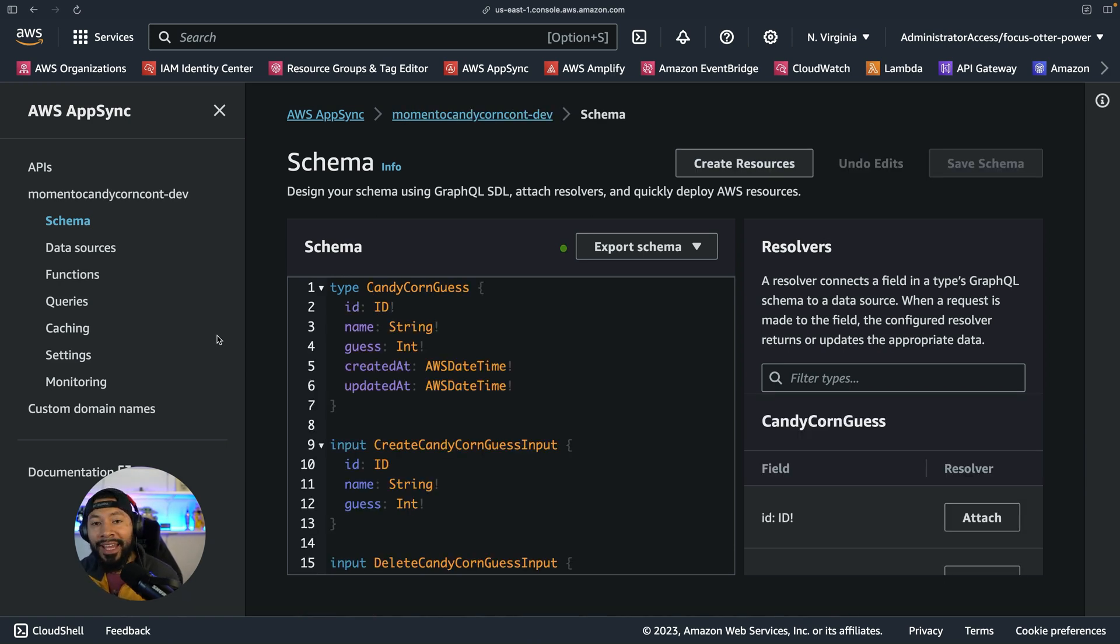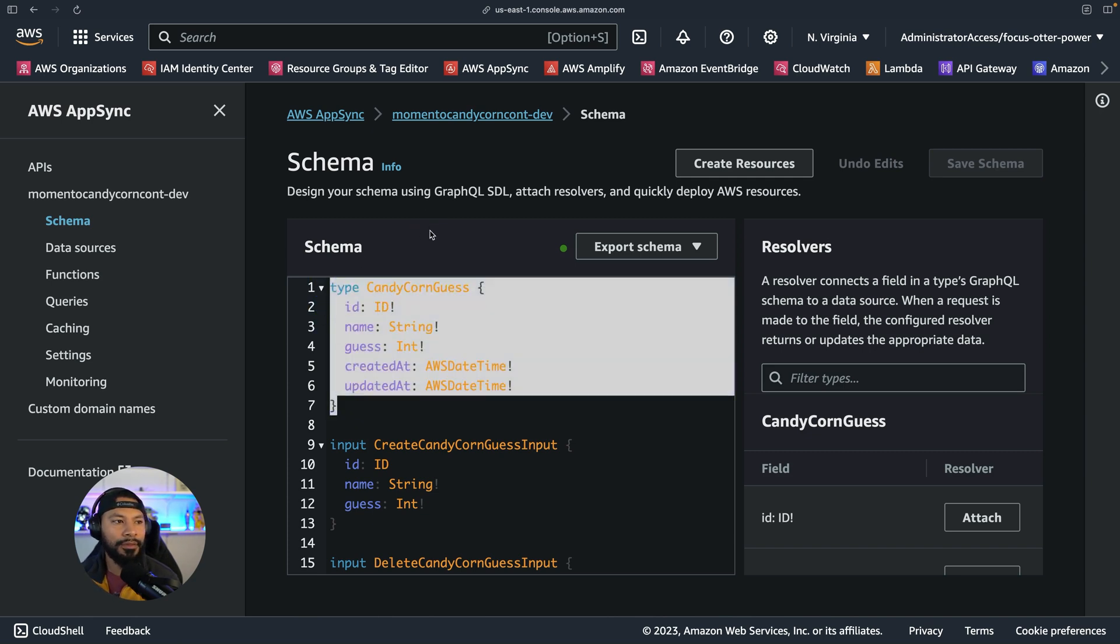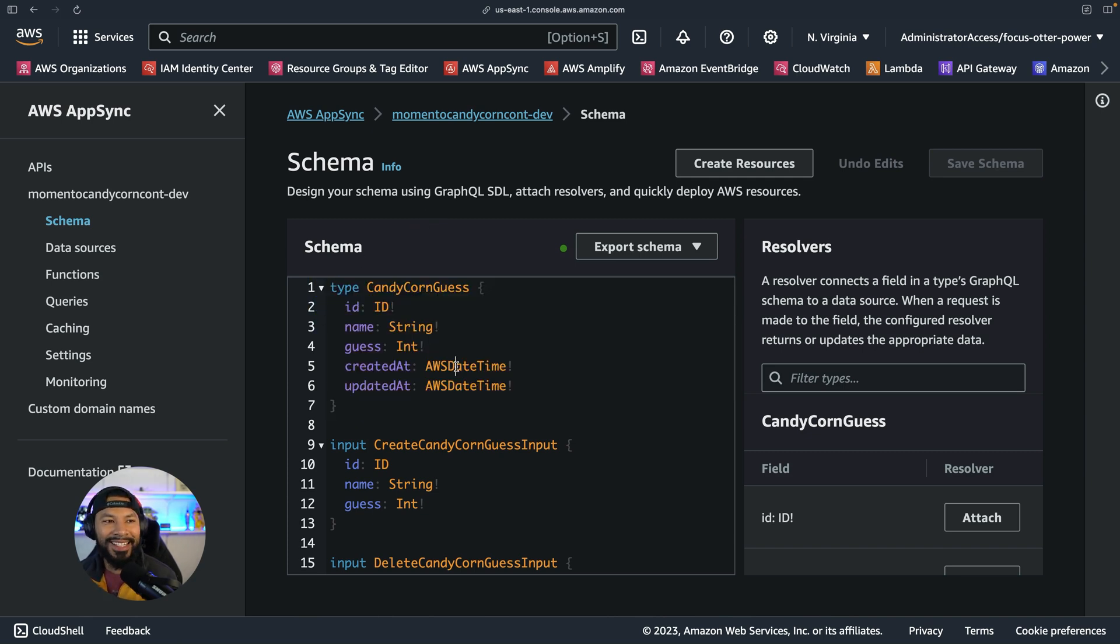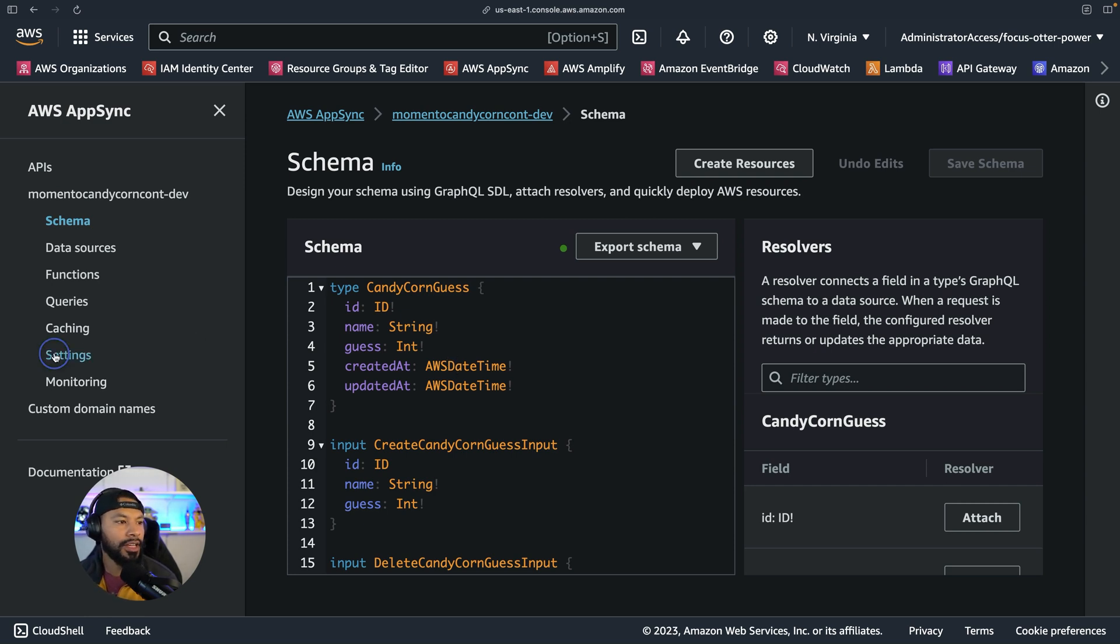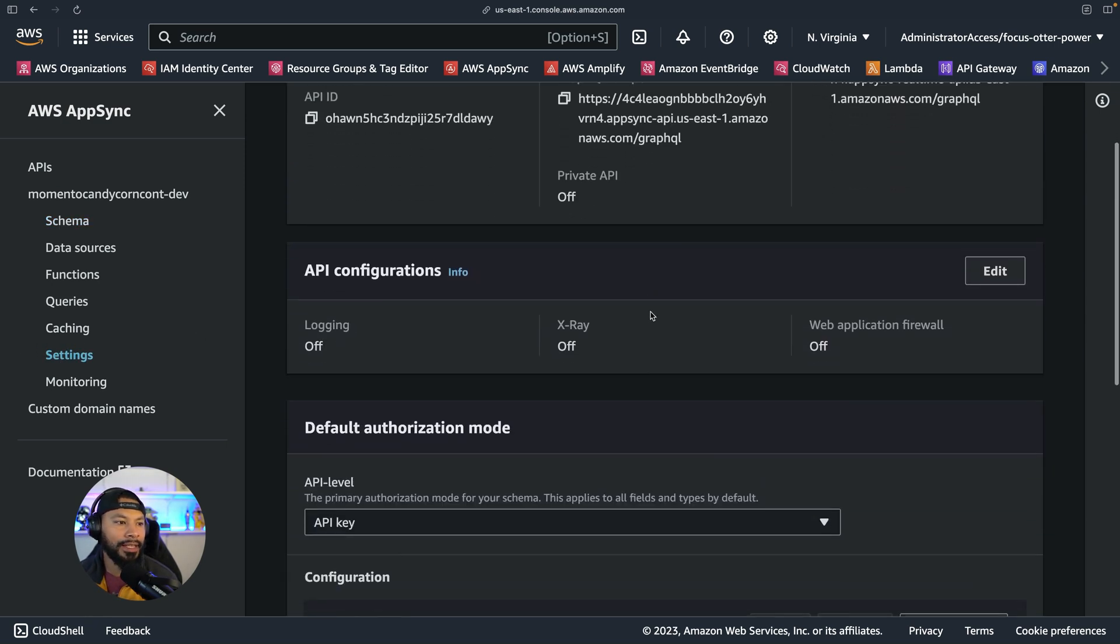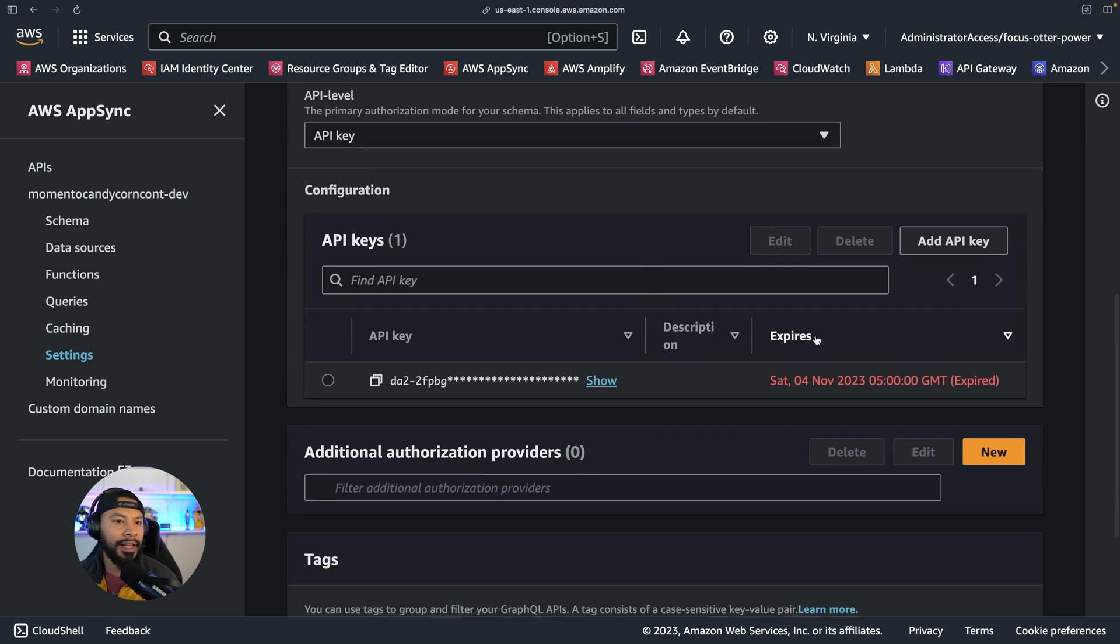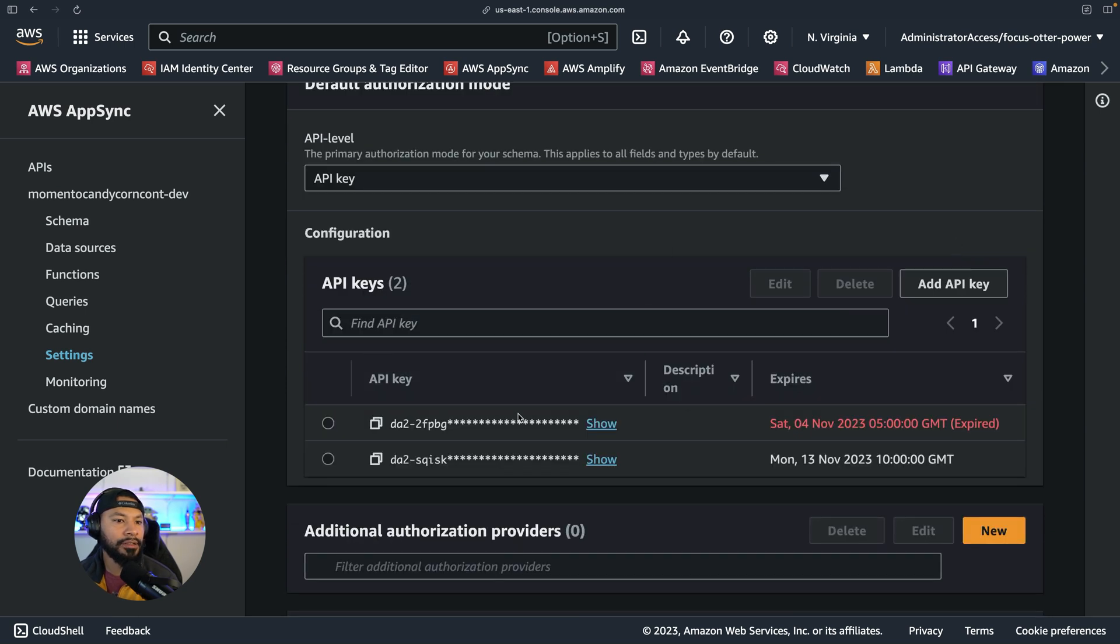Now where this shines is where you already have an existing API setup. In this case, this is for Halloween. I created a candy corn application and I wanted to test out that this was in fact working. So I can go ahead and check out my settings. I can view any API keys that need to be iterated upon. I can see I actually have one expired right here. So I can create one more.